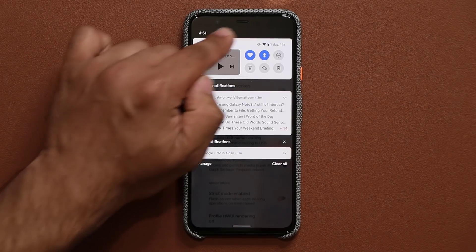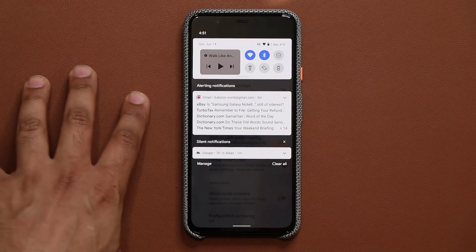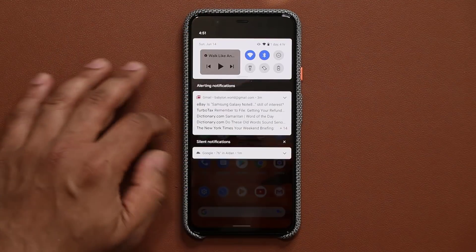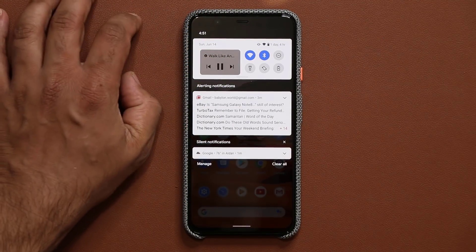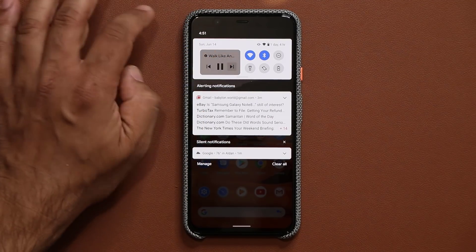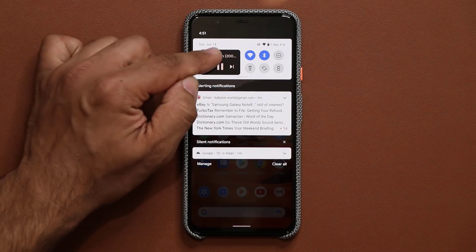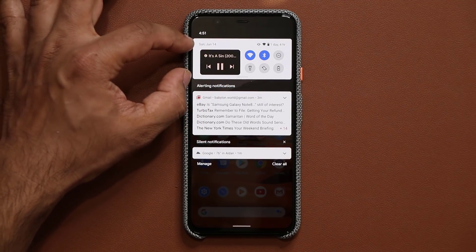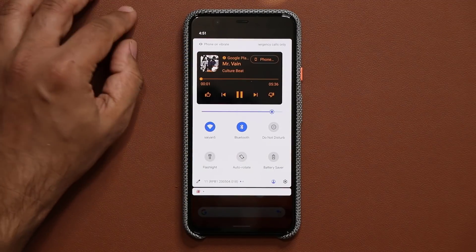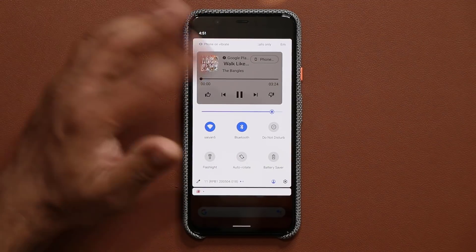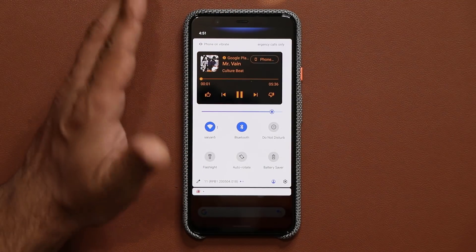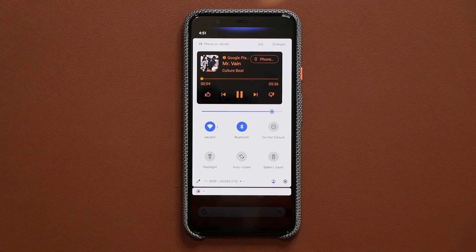I'm really looking forward to this being implemented in all the other phones, such as Samsung smartphones. So basically if you pull this down, you can control your music from here — play, pause, next track, previous track. And as I change the tracks, the album art determines the background color of that area, which is also very good. Take a look at how the colors just change as I switch from one track to the other.